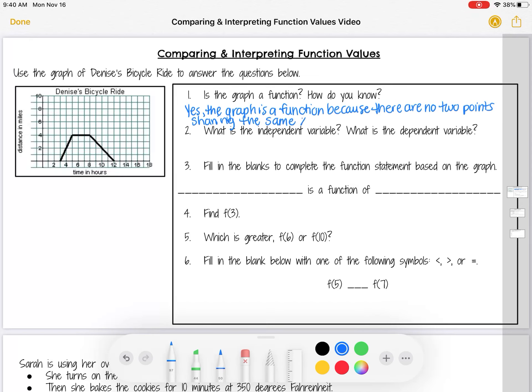You can also mention that it passes the vertical line test, but make sure you explain what that means. Passing the vertical line test means there are no two points sharing the same x value. You can't just say 'passing the vertical line test' as your explanation — you need to explain what that tells us about the graph and how we know it's a function.